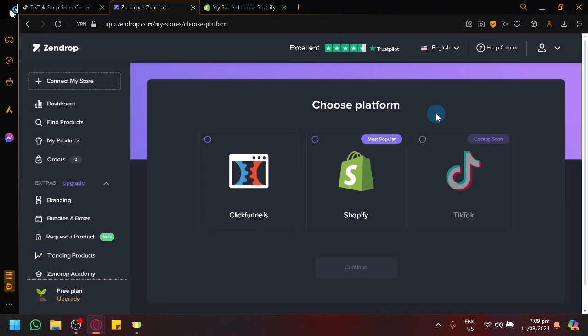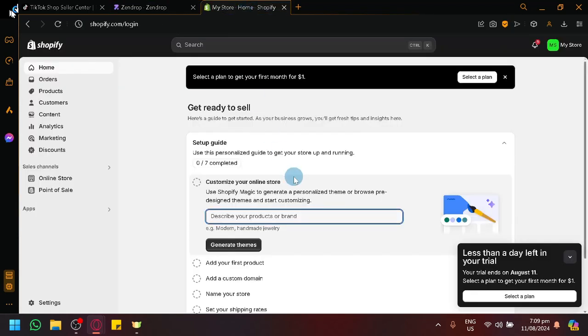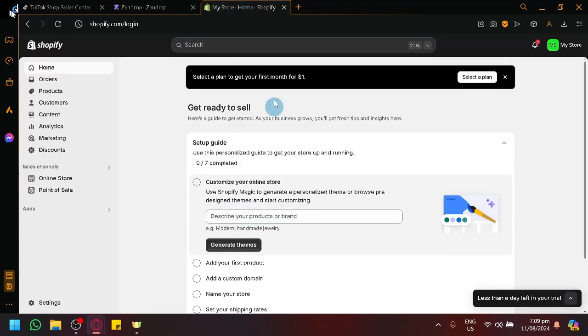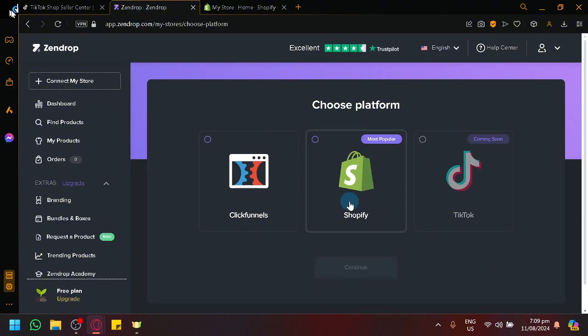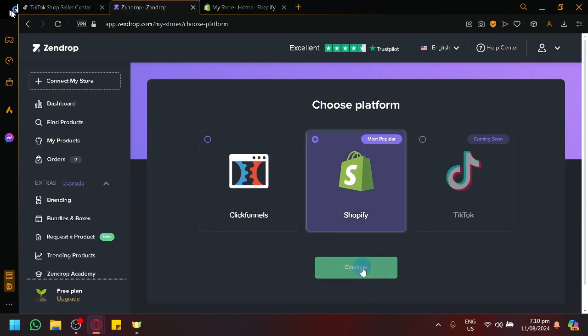Of course we can. And to be able to do that, we're simply going to use Shopify over here as our middleman. So I already have a new Shopify account over here. So what we're going to do first is we're going to connect our Zendrop to our Shopify, which I will then talk about how you will be able to proceed from Shopify to TikTok Shop.